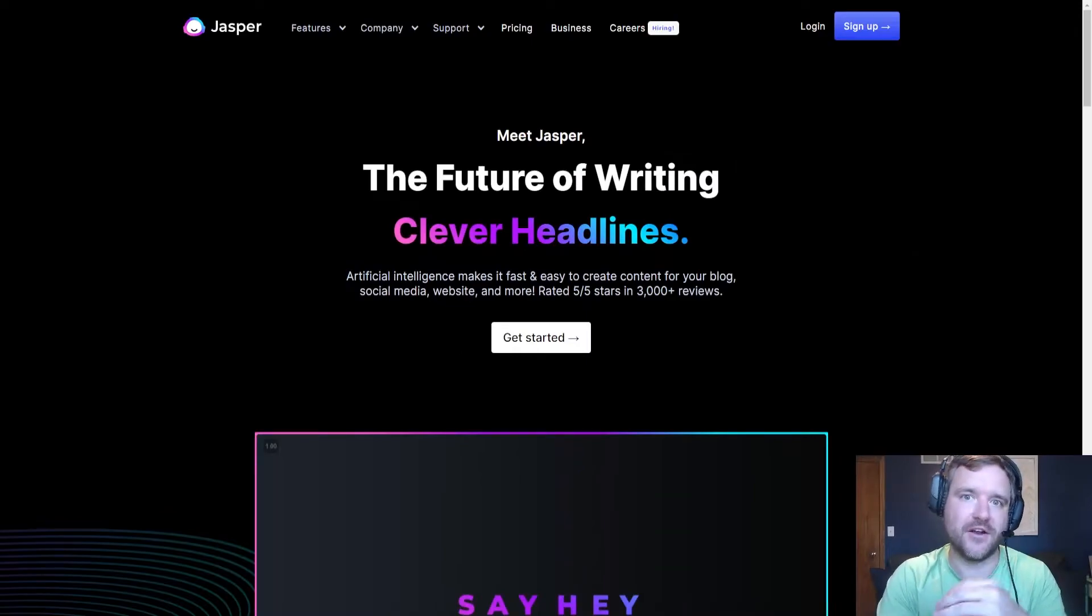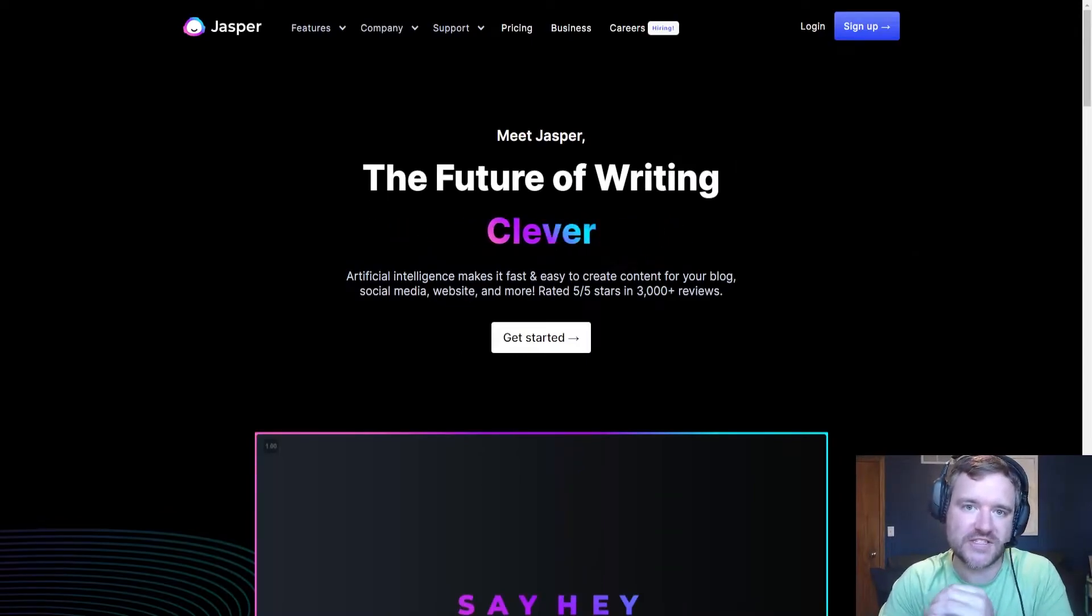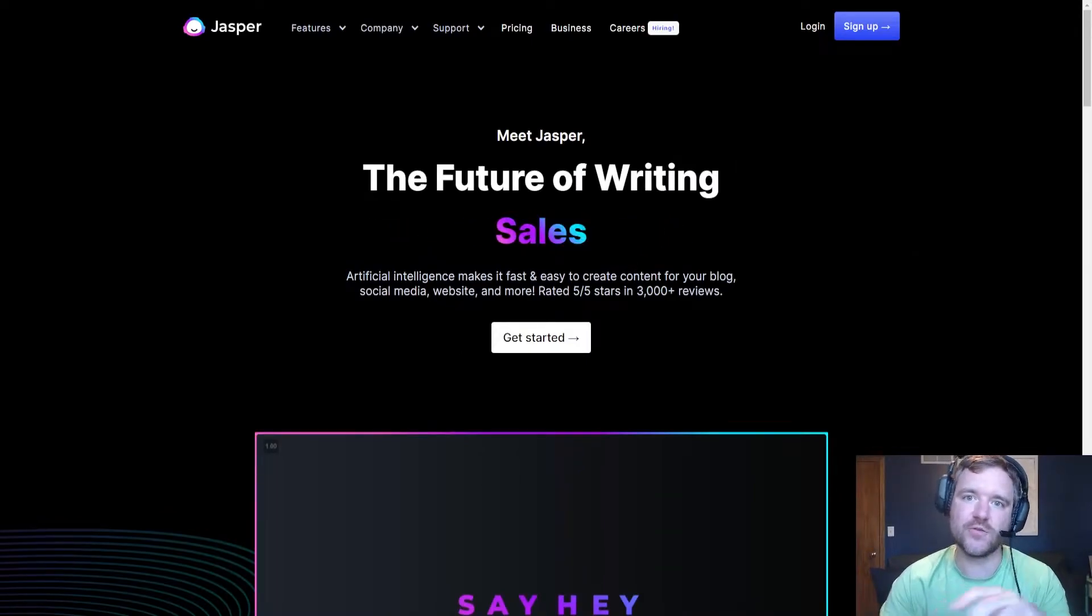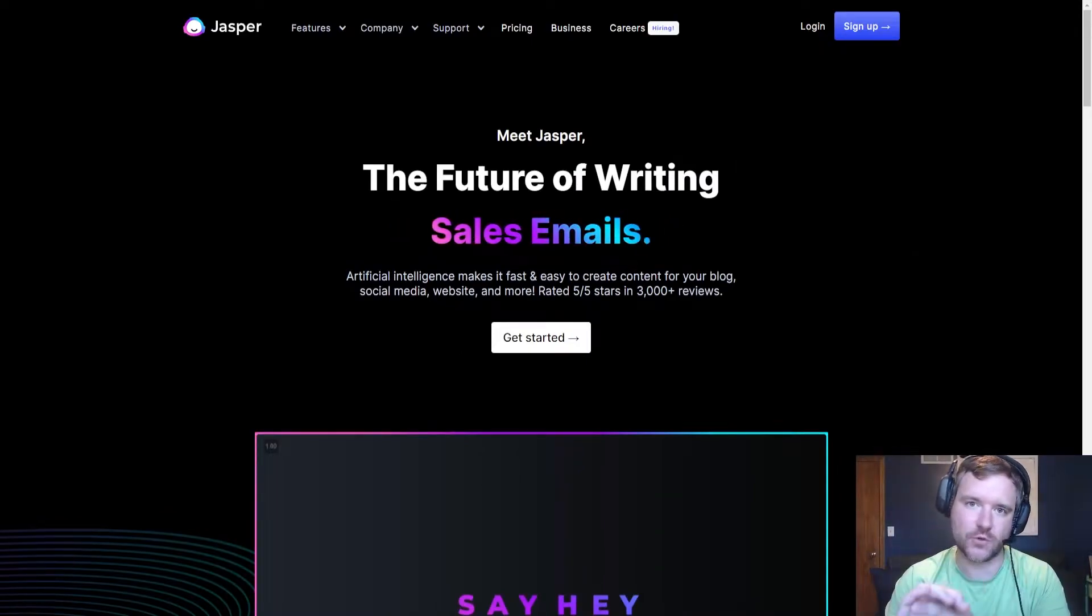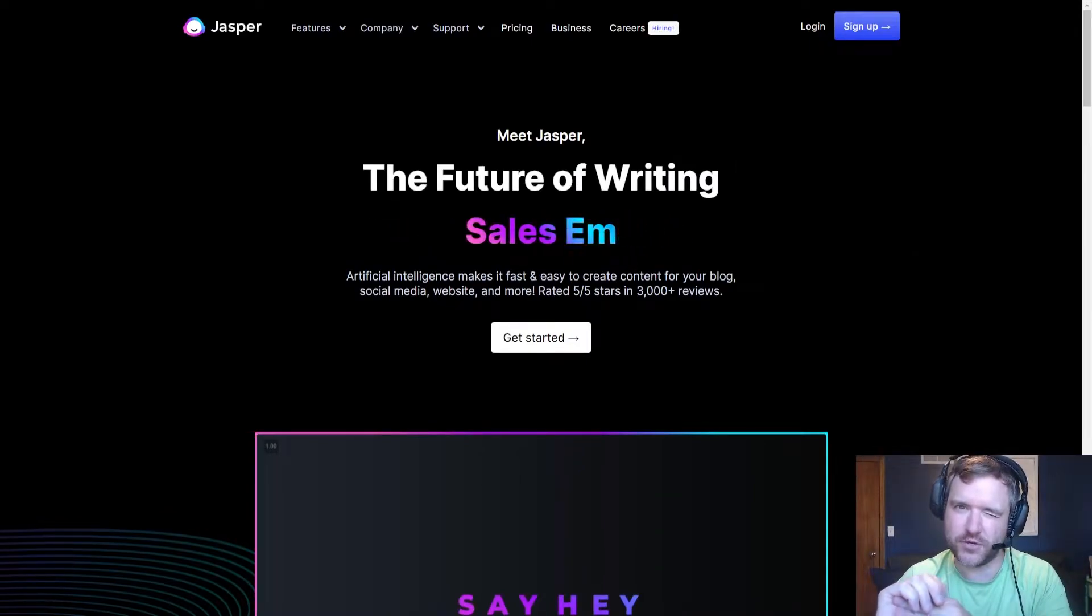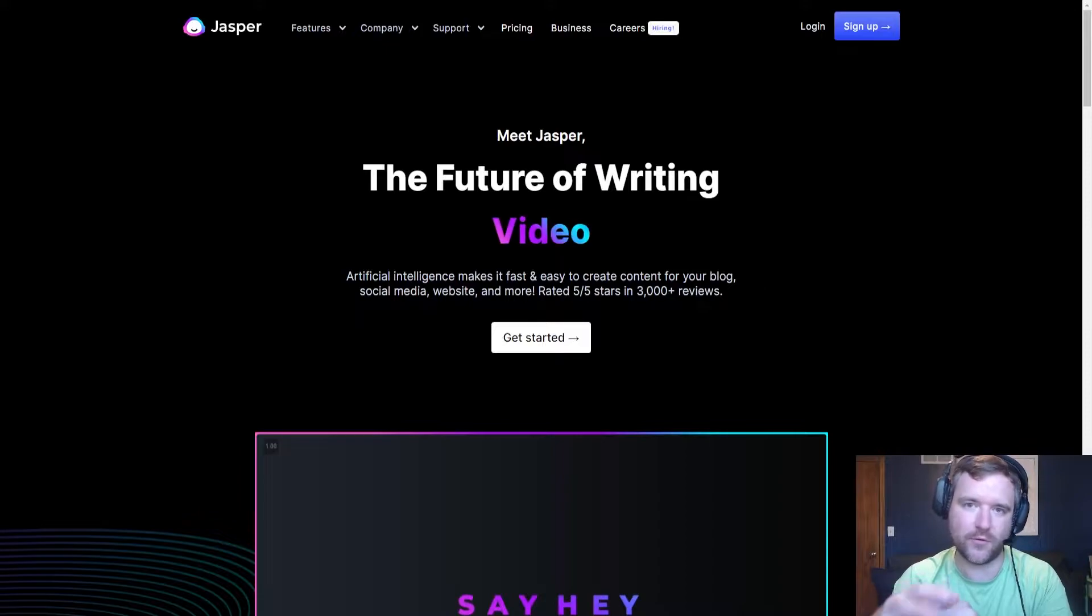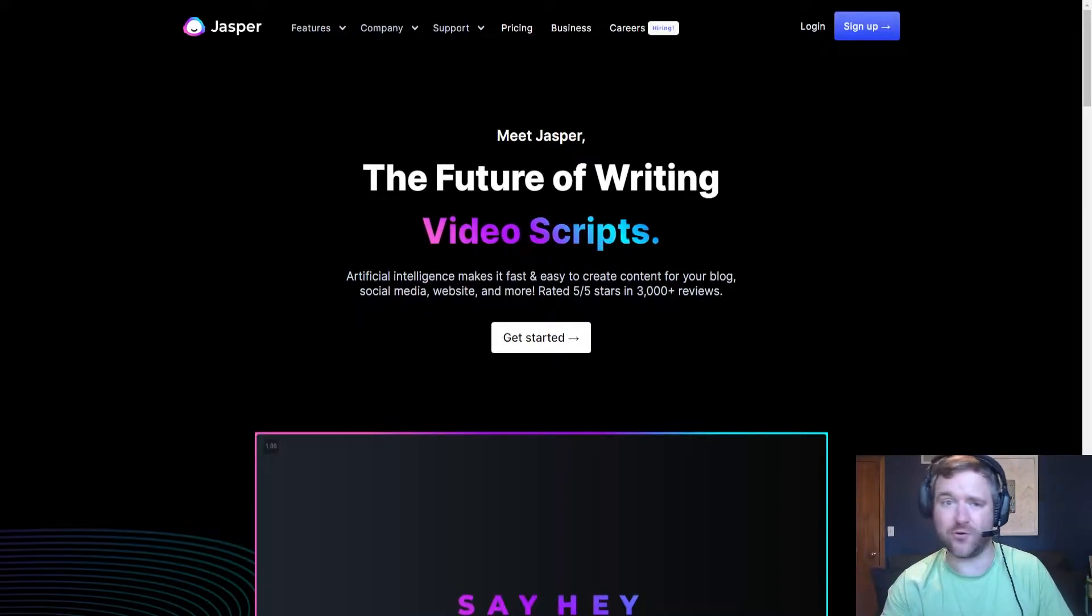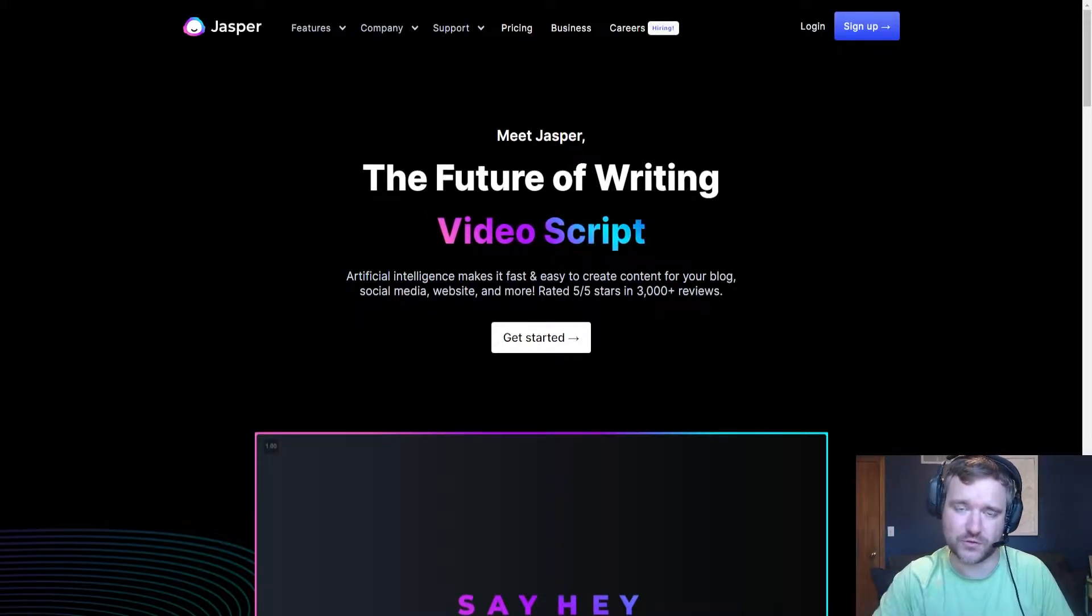So let's jump into Jasper specifically and let me showcase exactly how to use this platform for writing ad copy. Jasper is artificial intelligence and he can use a lot of different sources to write some pretty cool ad copy for me and for a bunch of different tools, honestly.